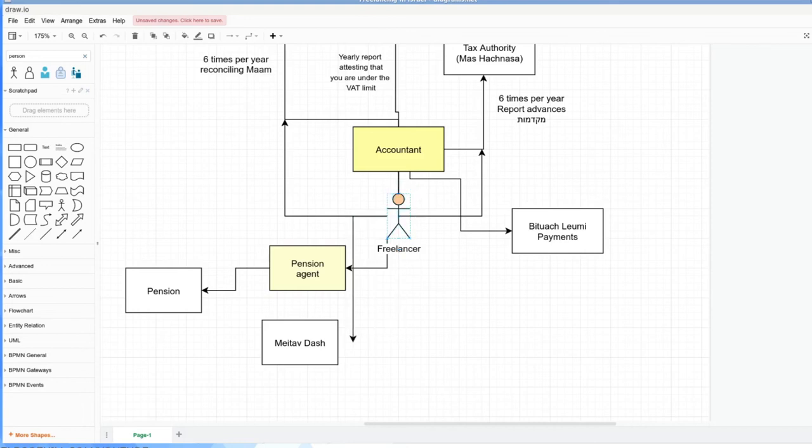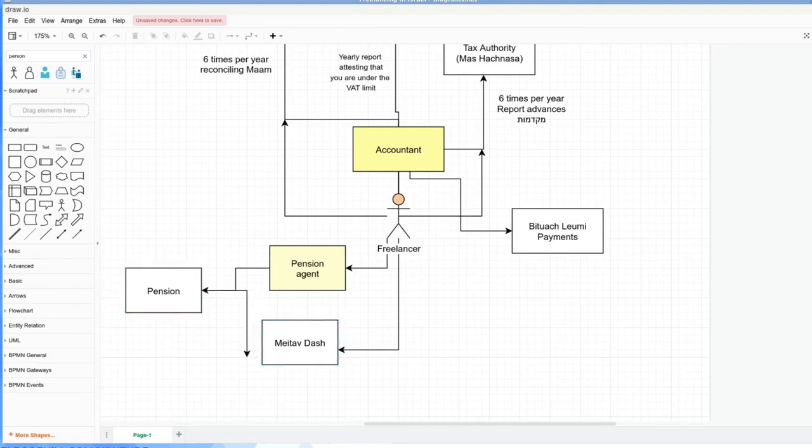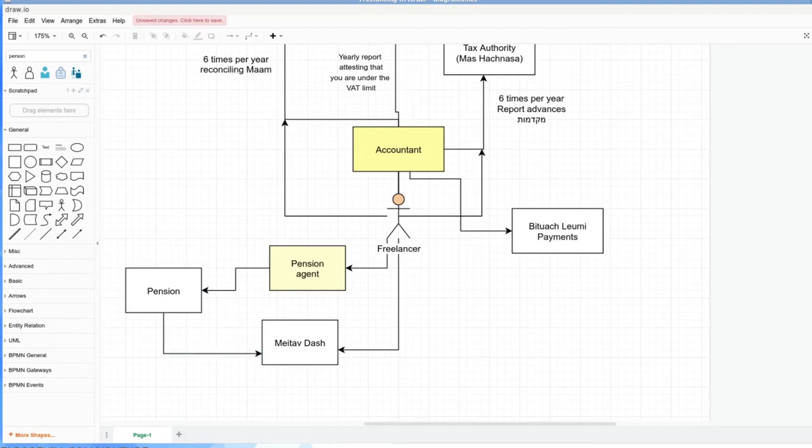There's another one whose name evades me, but these are pension plans that you as a freelancer can contribute directly to Meitav Dash. Or you can go through a pension agent who can put you into different pensions. And I believe they also can manage your Meitav Dash, so it can also go like this.